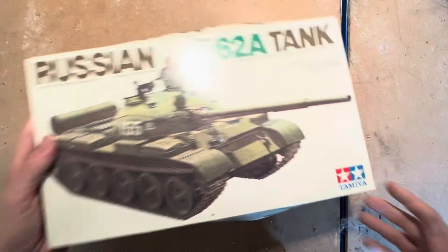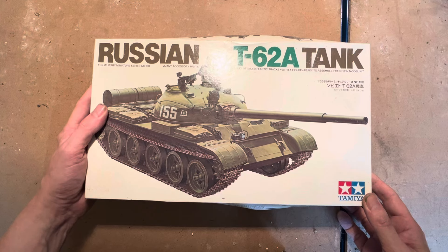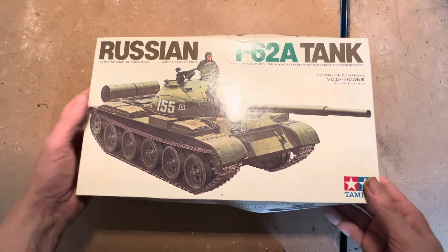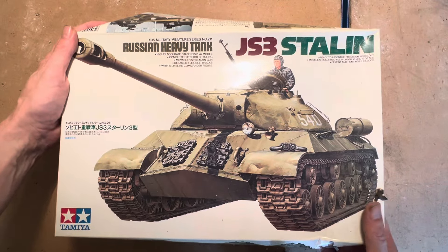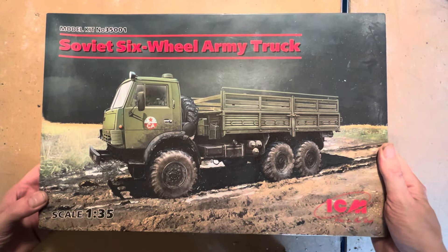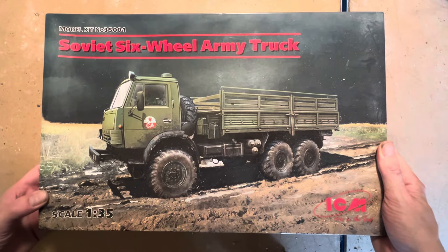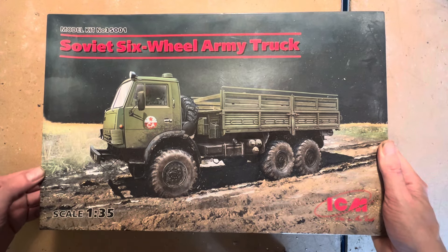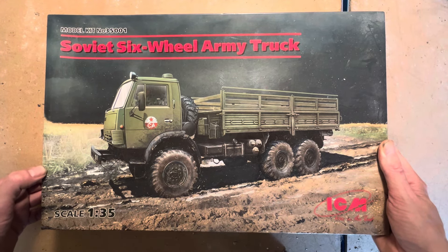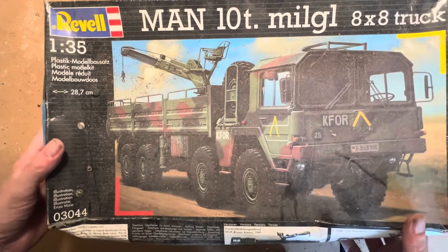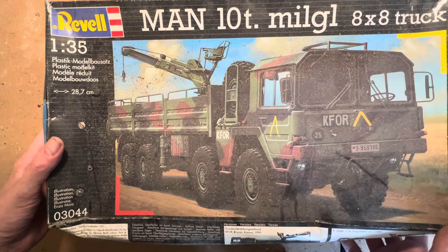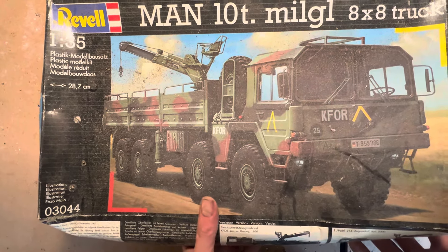Next up we have a Russian T-62A Tank by Tamiya. I have a JS-3 Stalin by Tamiya. A lot of these kits are sort of repeated throughout the collection because Mikey did have some big plans as a wargamer. This is an ICM Soviet six-wheel Army Truck. Here we have a Revell MAN 10t Milgl 8x8 truck.